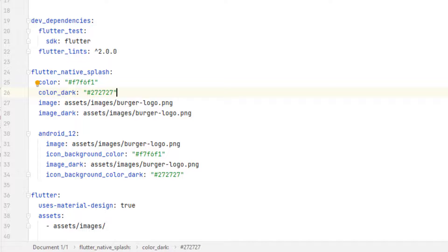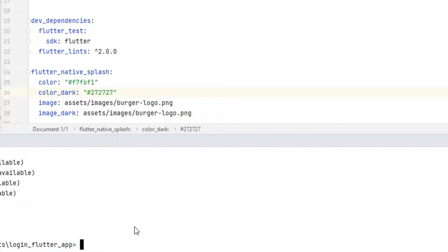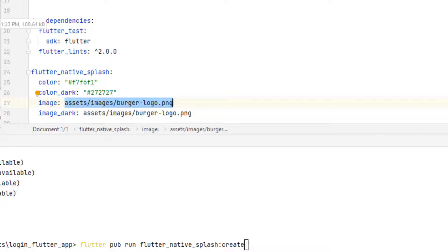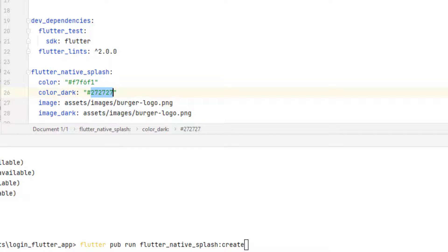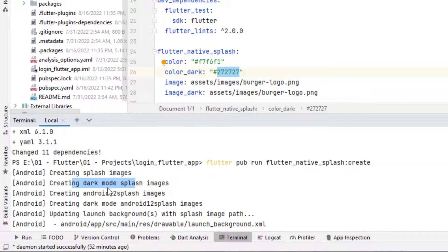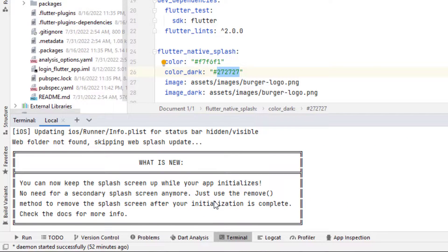To generate the splash screen, go to the terminal and run: flutter pub run flutter_native_splash:create. This command takes all the images and colors defined in the yaml file and replaces the native assets in the Android and iOS folders, placing the background color in their specific files. After running it, you'll see: Native splash complete — creating images, dark mode splash, Android 12 splash, dark mode, and so on.